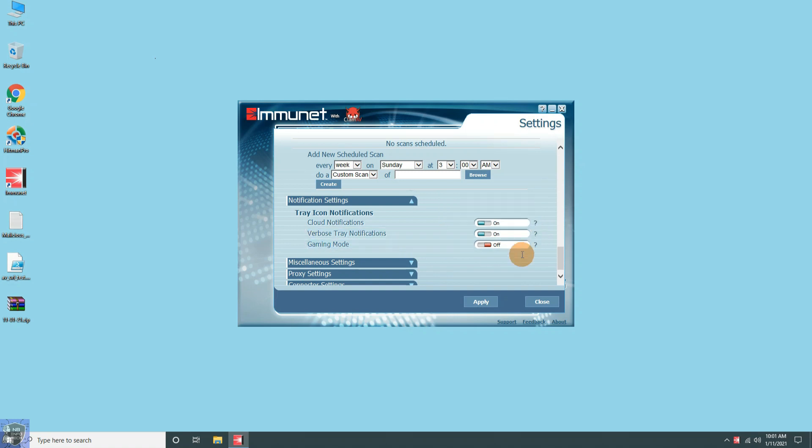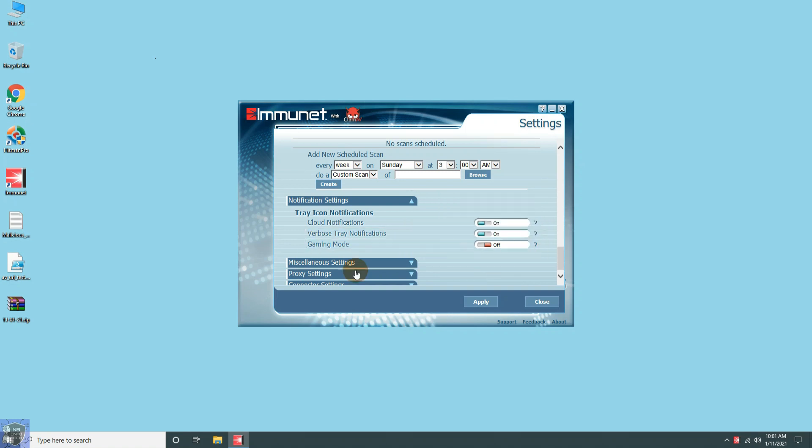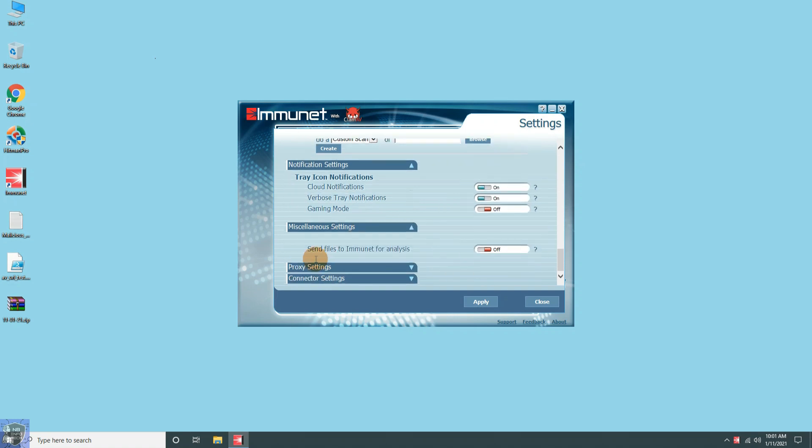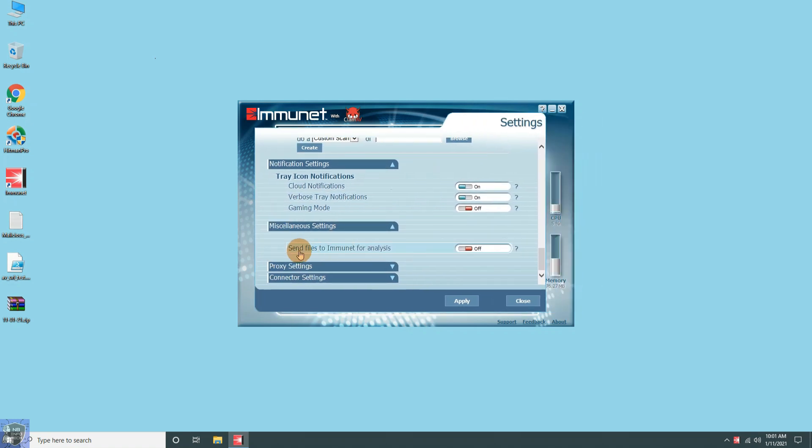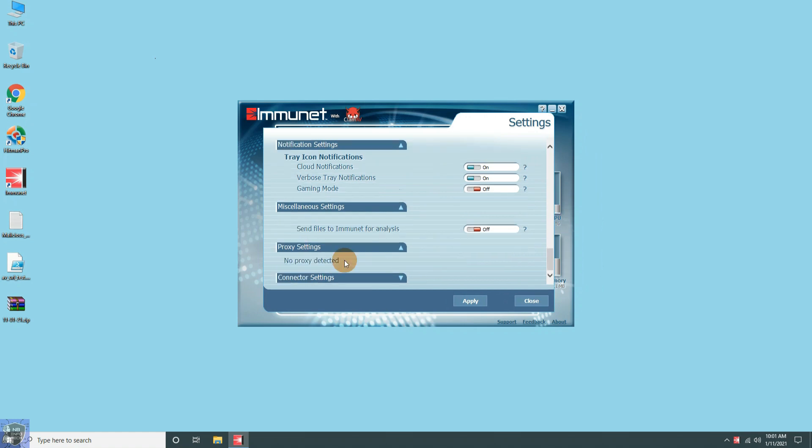At the end of this video, we have provided a trick to find an offline installer of Immunet antivirus.